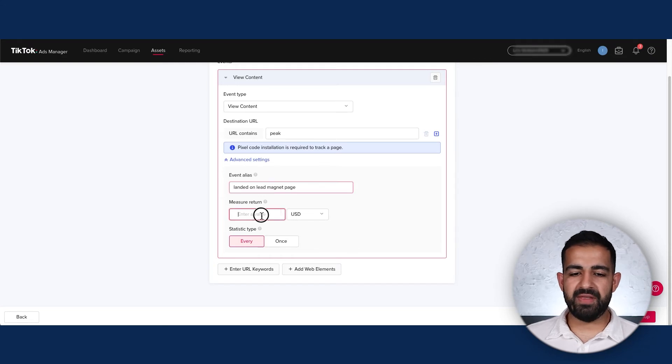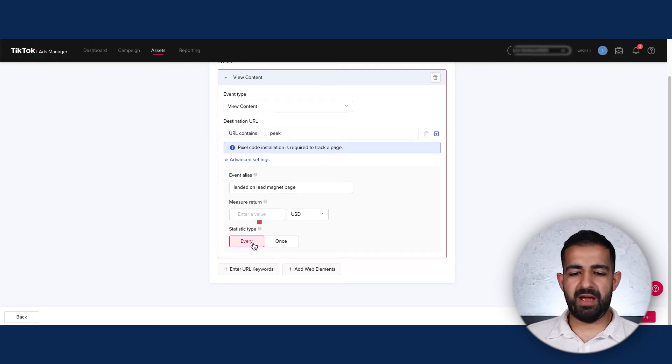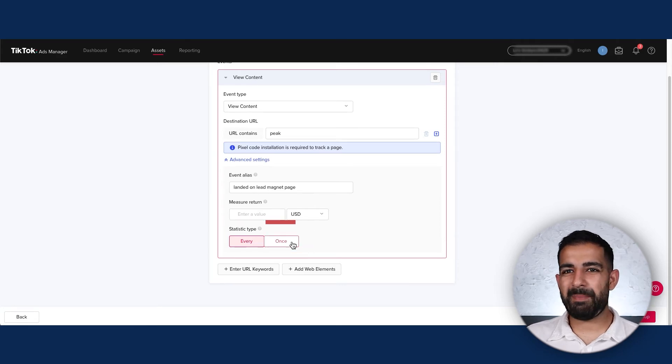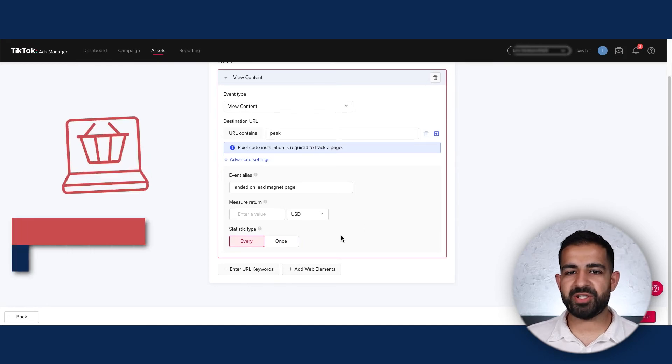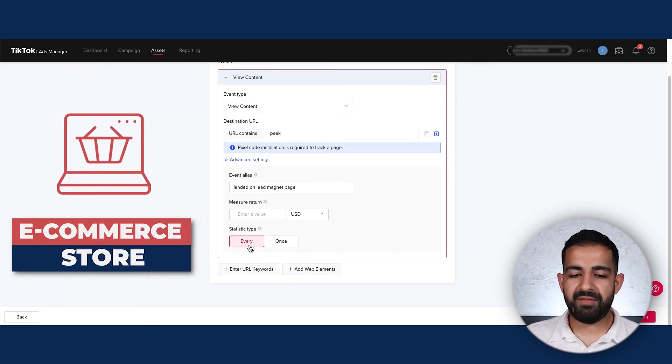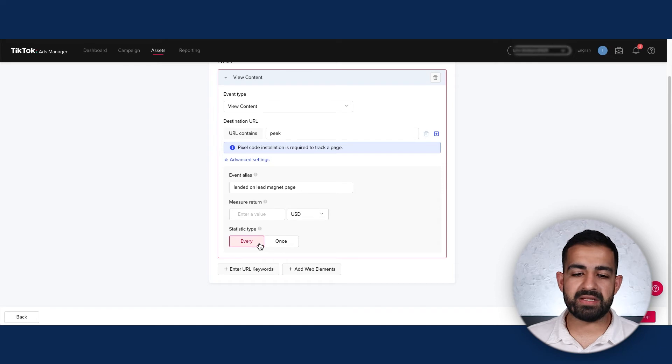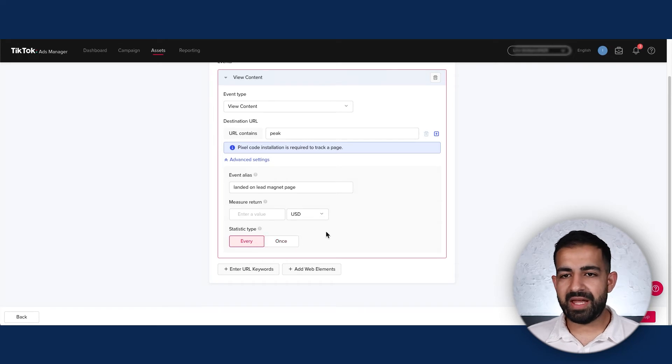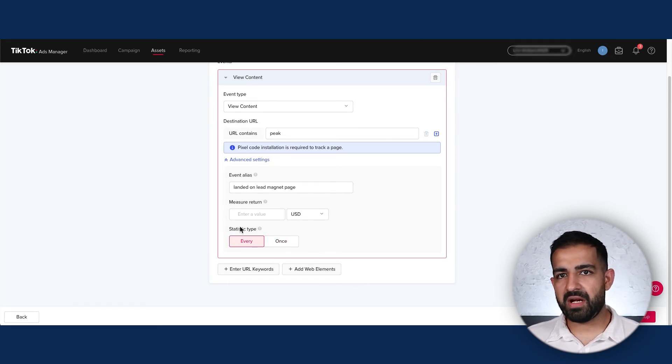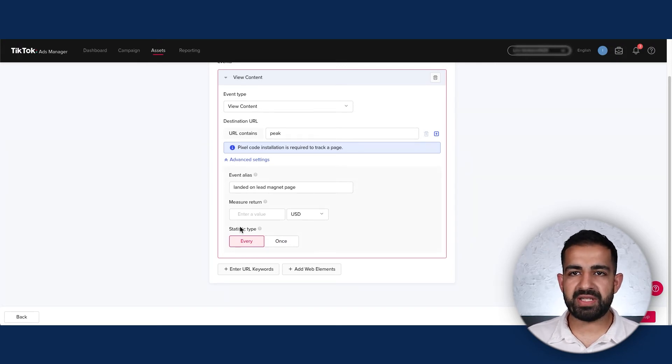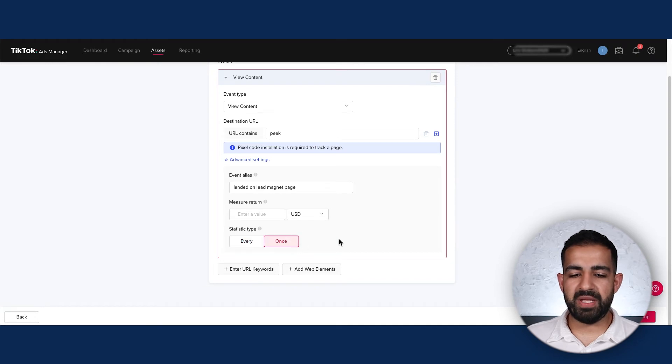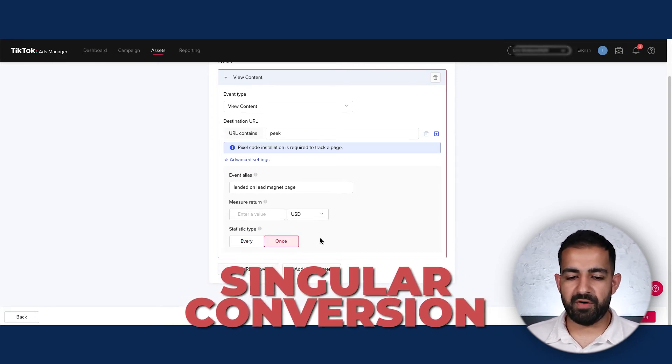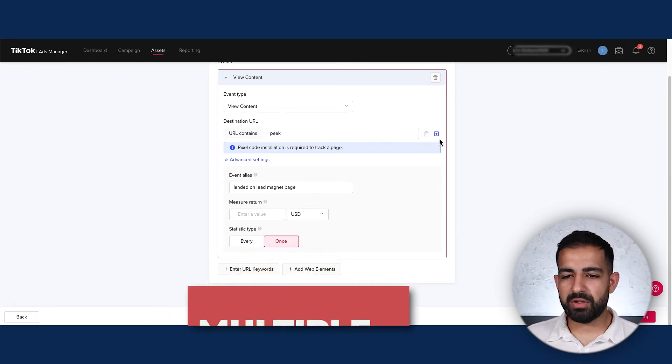I can go into advanced settings and enter an alias to help me remember what this conversion is about. The difference between Every and Once is quite significant depending on your business type. If you're running an e-commerce store, you'll want to track every single purchase or add to cart. In our case, since we're collecting a lead magnet, I don't want it to count conversions over and over, so I'm selecting Once.